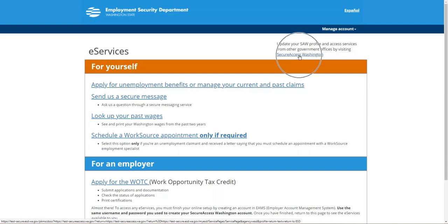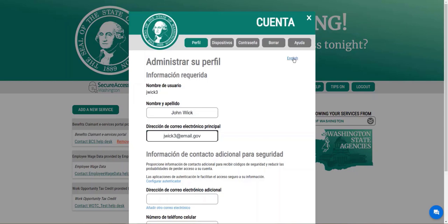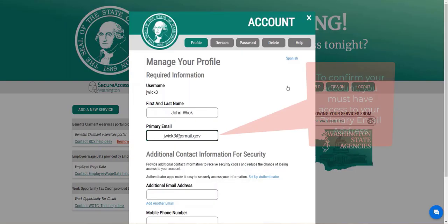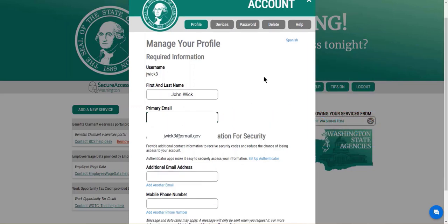We will go ahead and click that link. By selecting the Secure Access Washington account, you will arrive at the homepage to update, verify, and confirm your information. Here, we will go ahead and click on account — click on the account tab. Here is your profile information for your Secure Access Washington account. You will see we have your first and last name and email address on file.